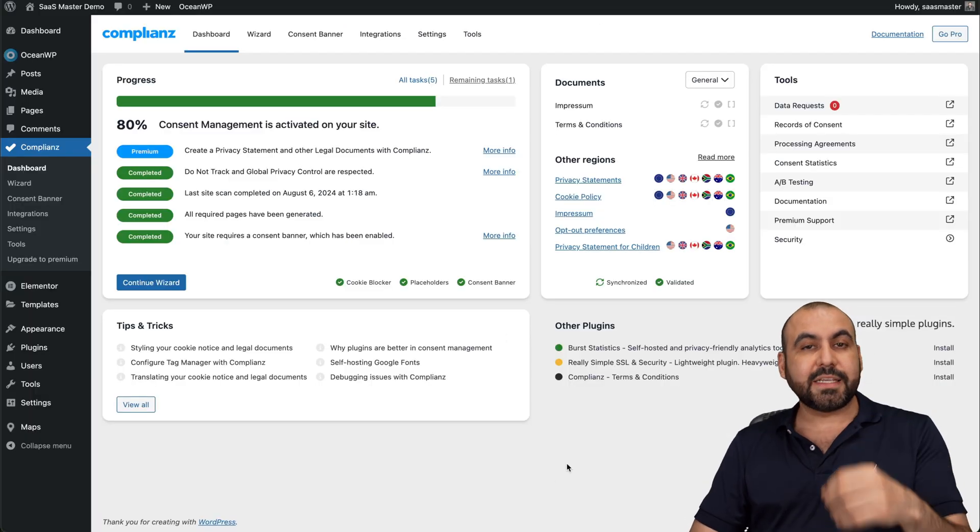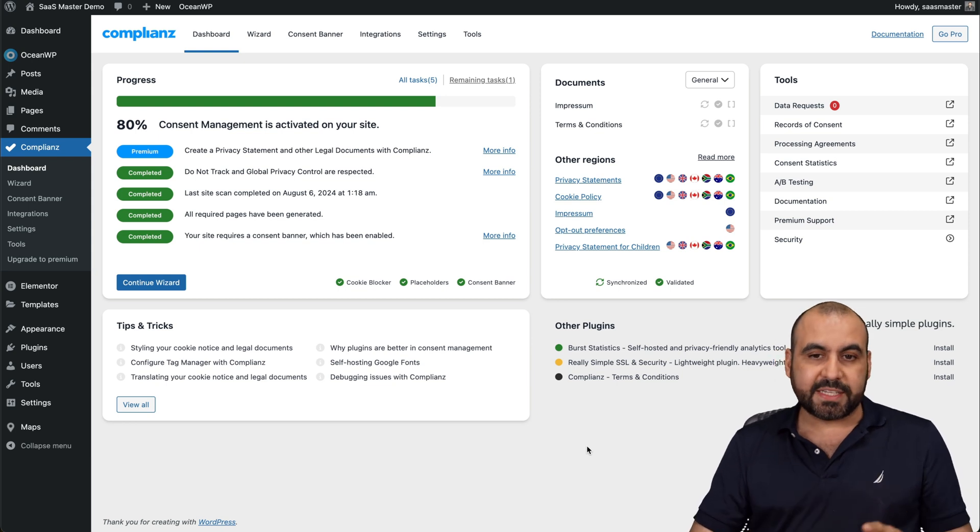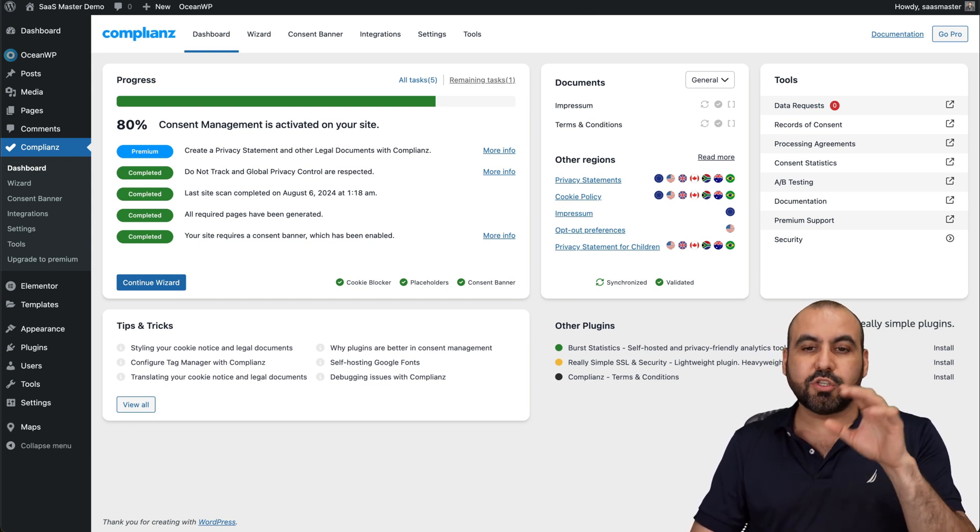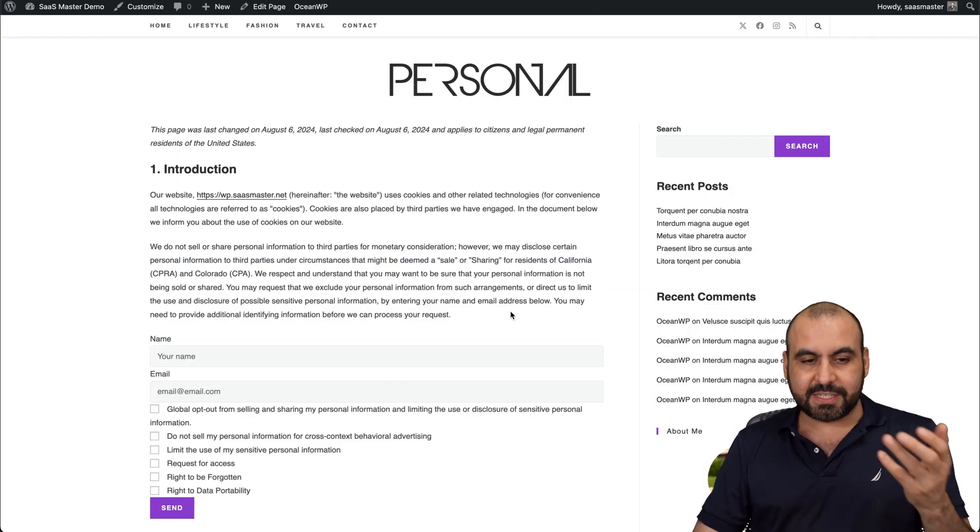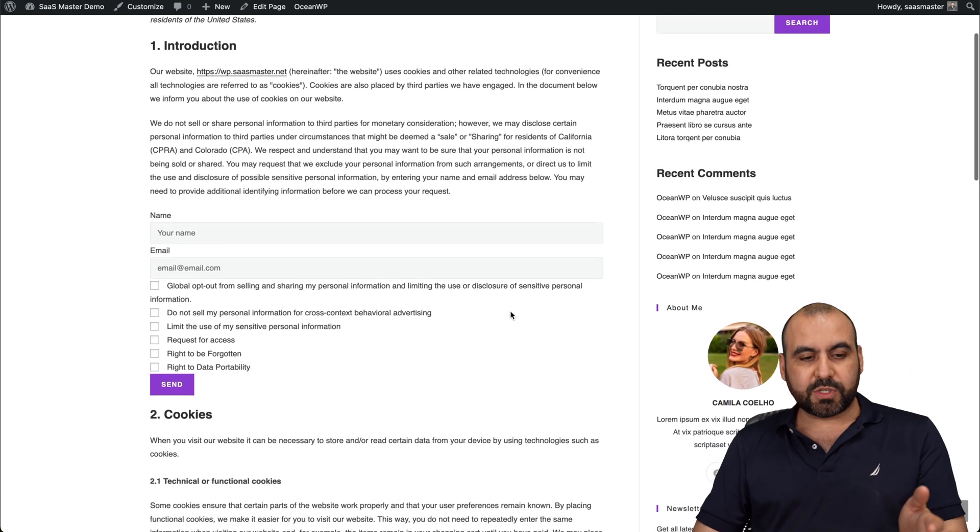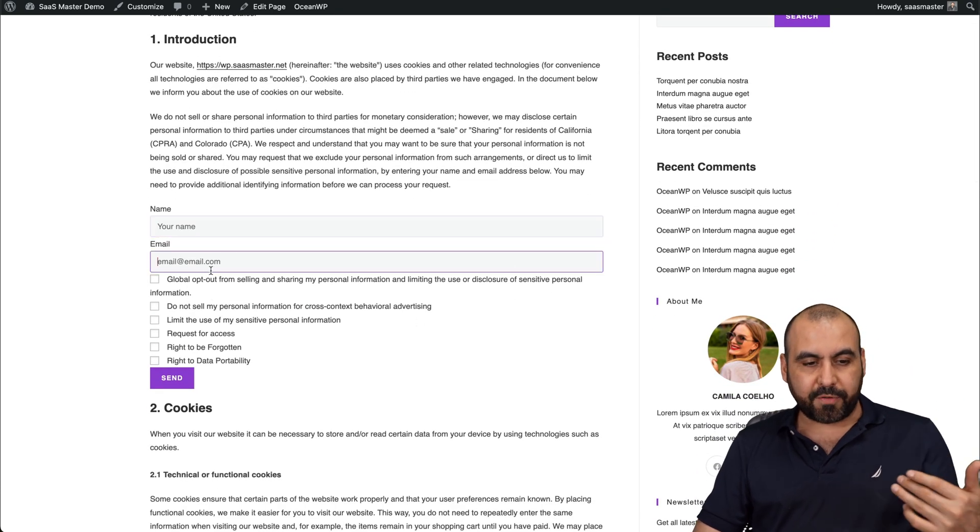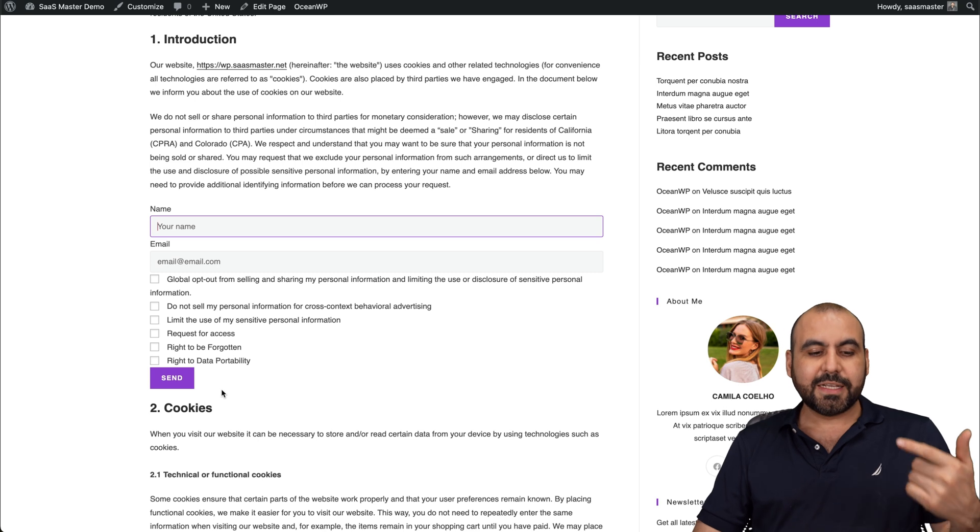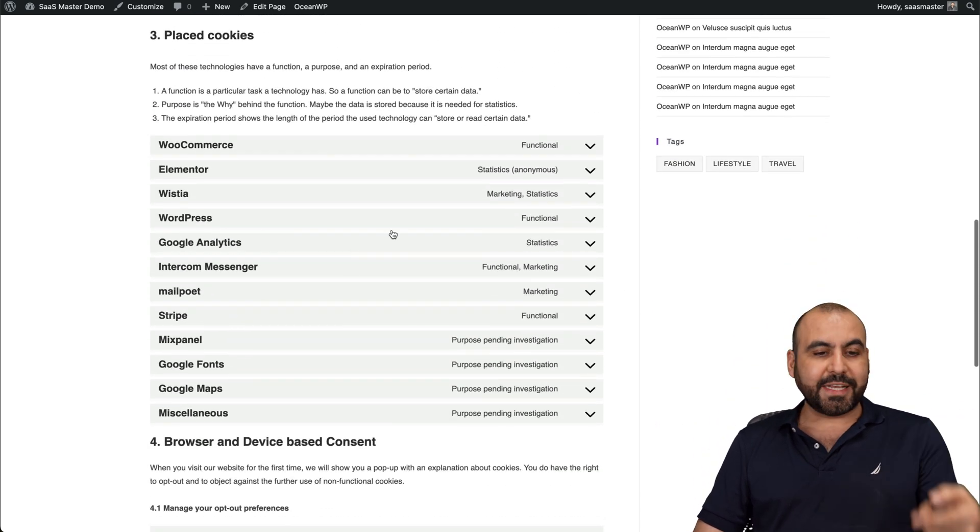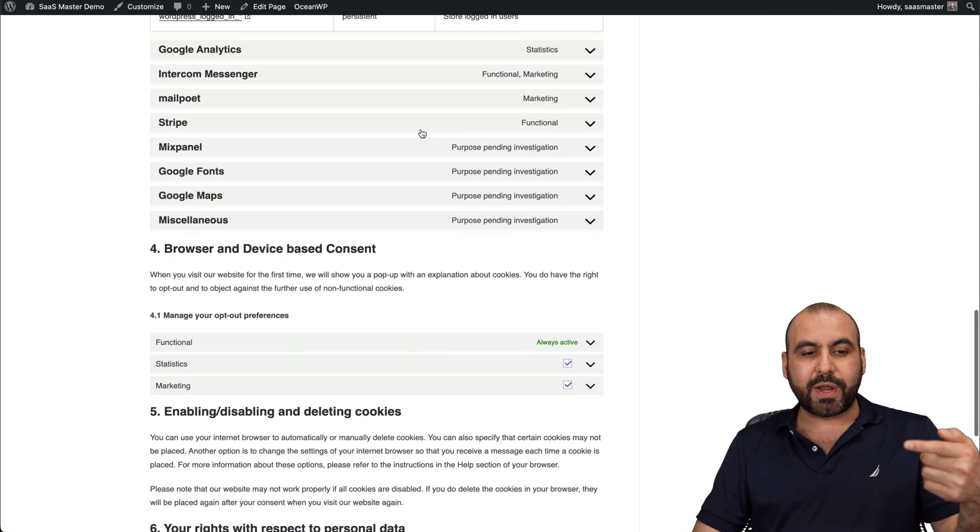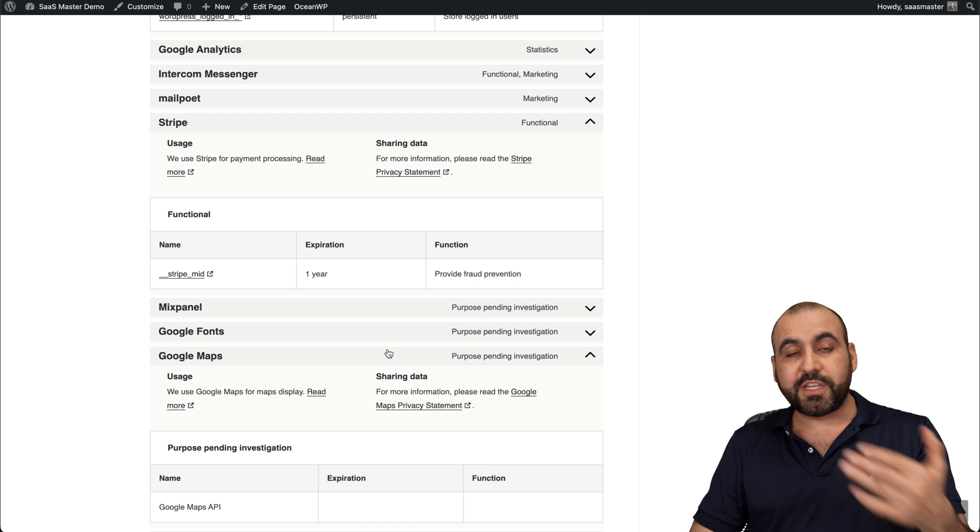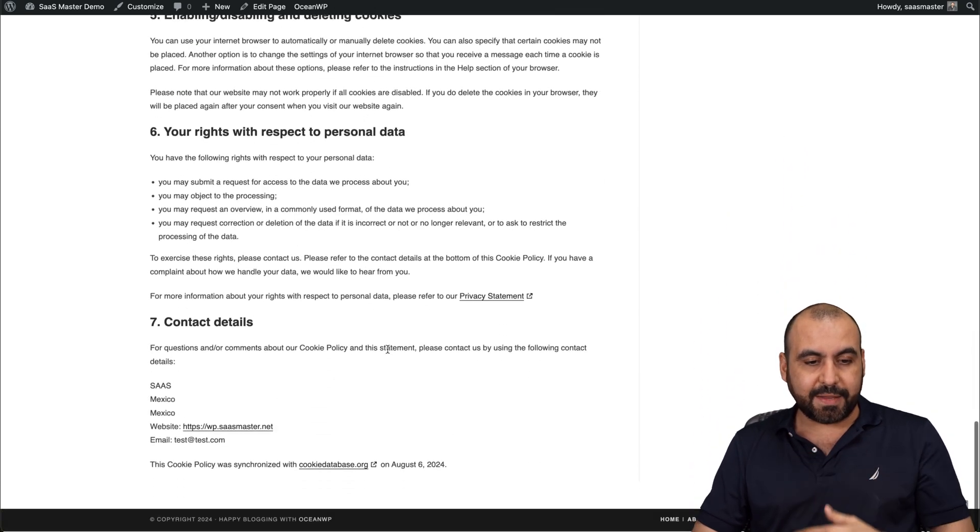Complianc is a free plugin that is super easy to set up. Once you set this up, it's also going to create an opt-out preferences page. This page was created and it has the opt-out preferences here where they can set up their name, their email and information to send it out. You got your cookies, place cookies information.